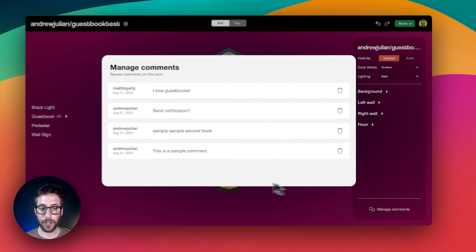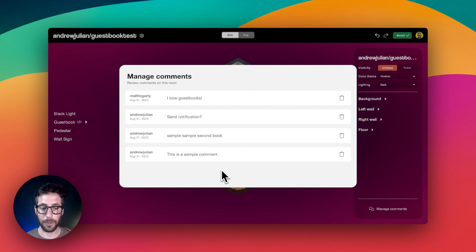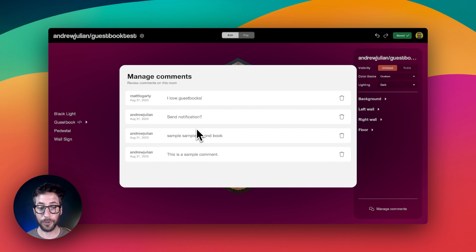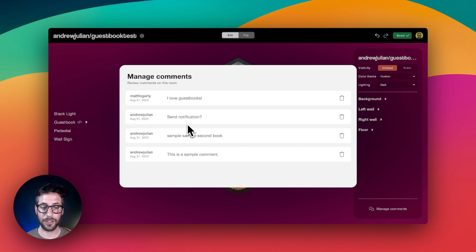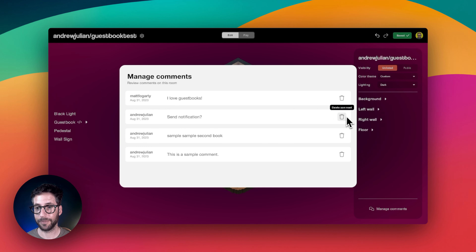When you click on Manage Comments, you will see all of the comments made for this room. From here, you can delete any comments that you don't want in your guestbook.